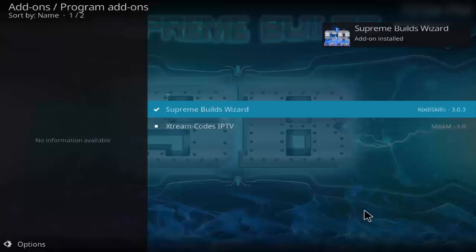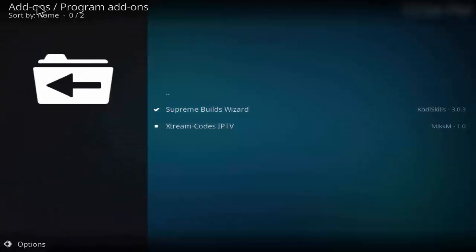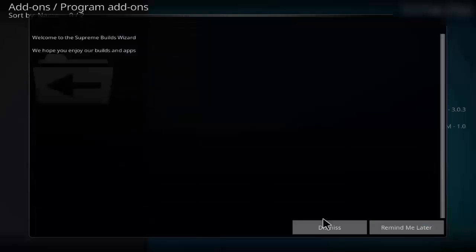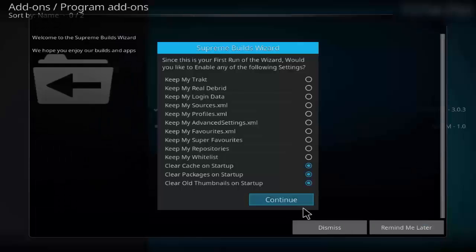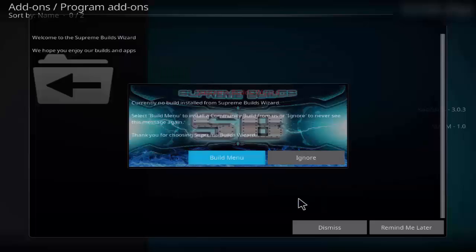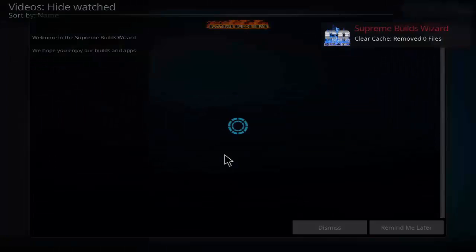As you can see, the wizard has been installed. Now there will be a pop-up in the Supreme Build Wizard page. Click on build menu.